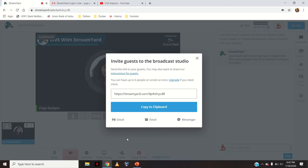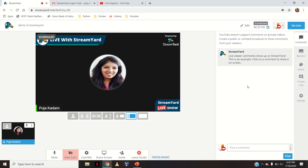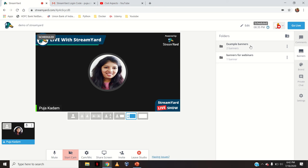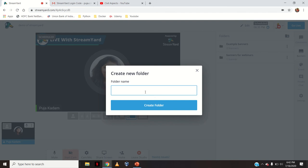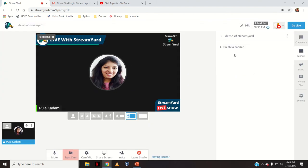Next is 'Invite', which I have also told you — copy this link and share it with your guests. If you want to leave the studio, click 'Leave Studio'. Now for the comments option: since this will be streamed live on YouTube, whatever comments are coming on that YouTube Live will be seen here — the entire chat section of YouTube will appear here. Next is banners.